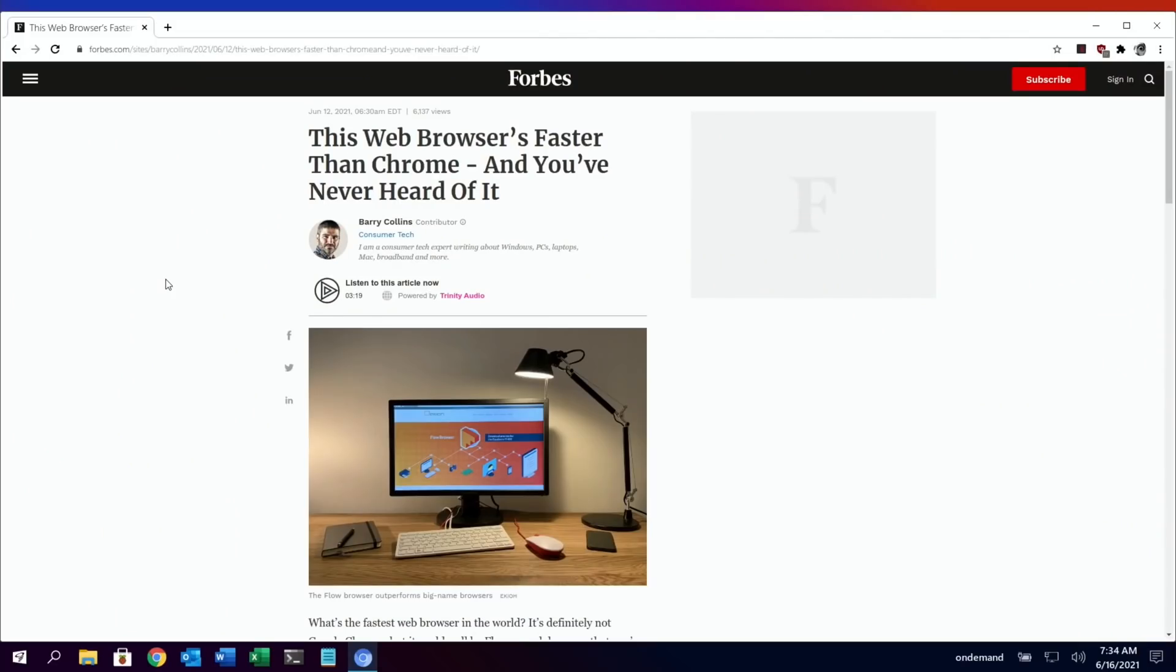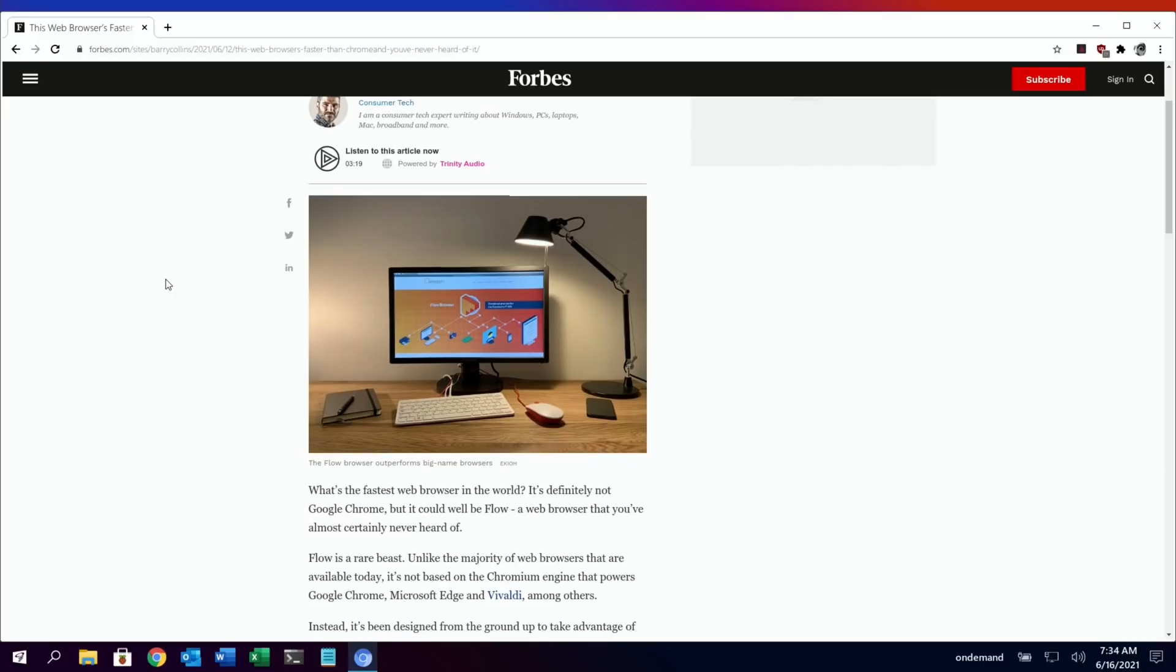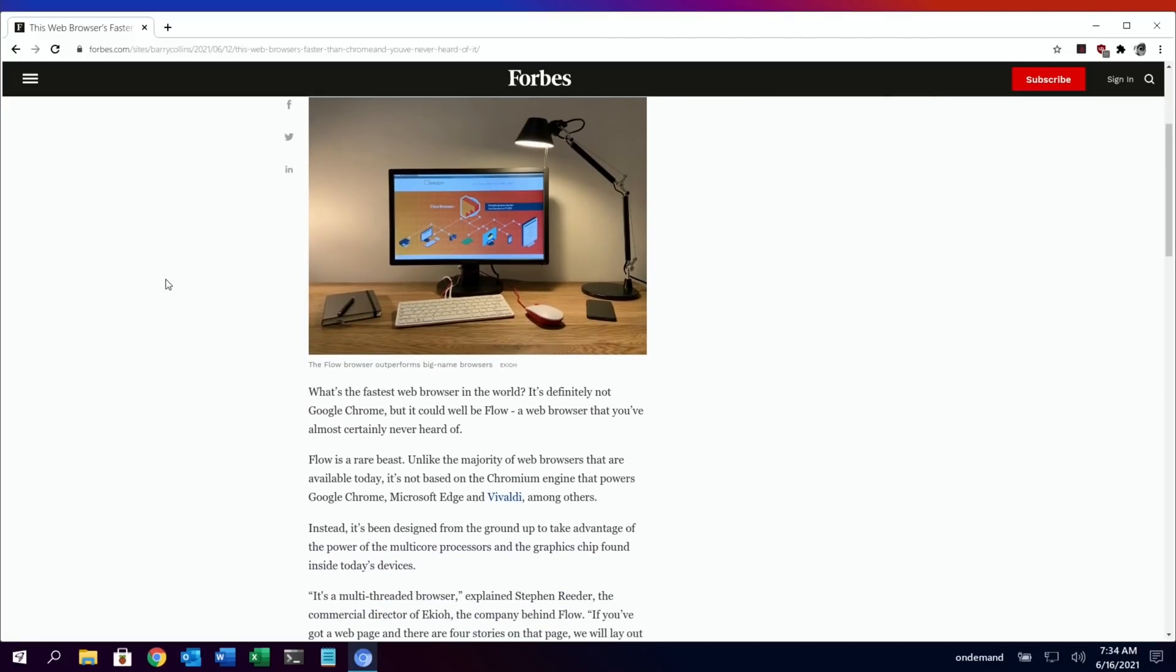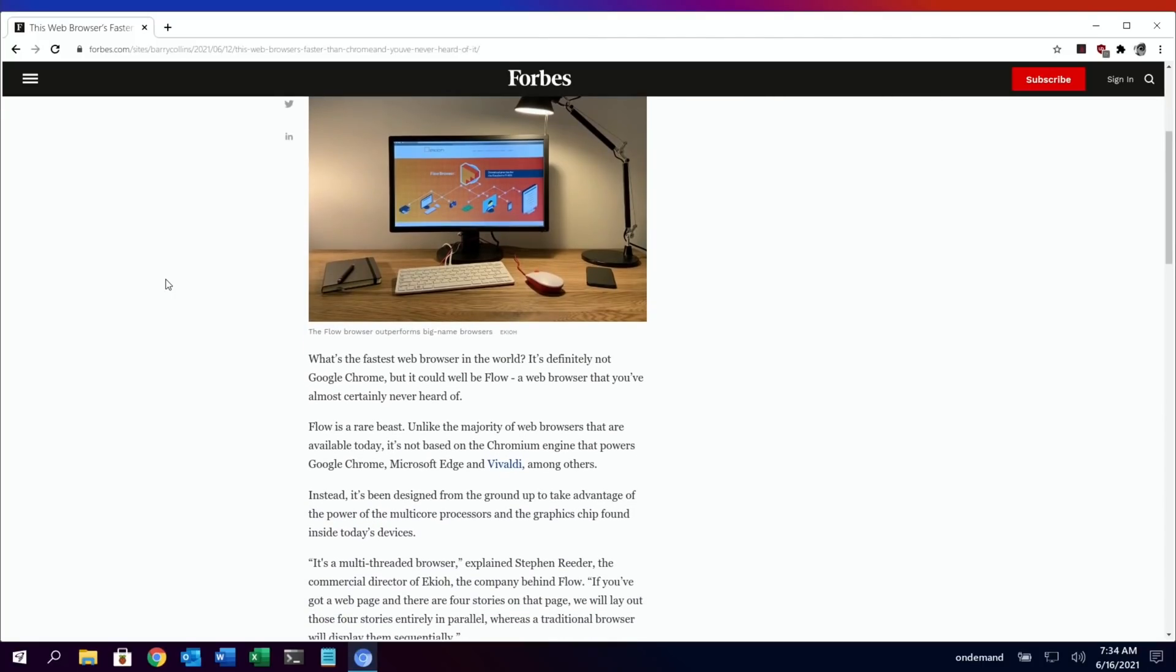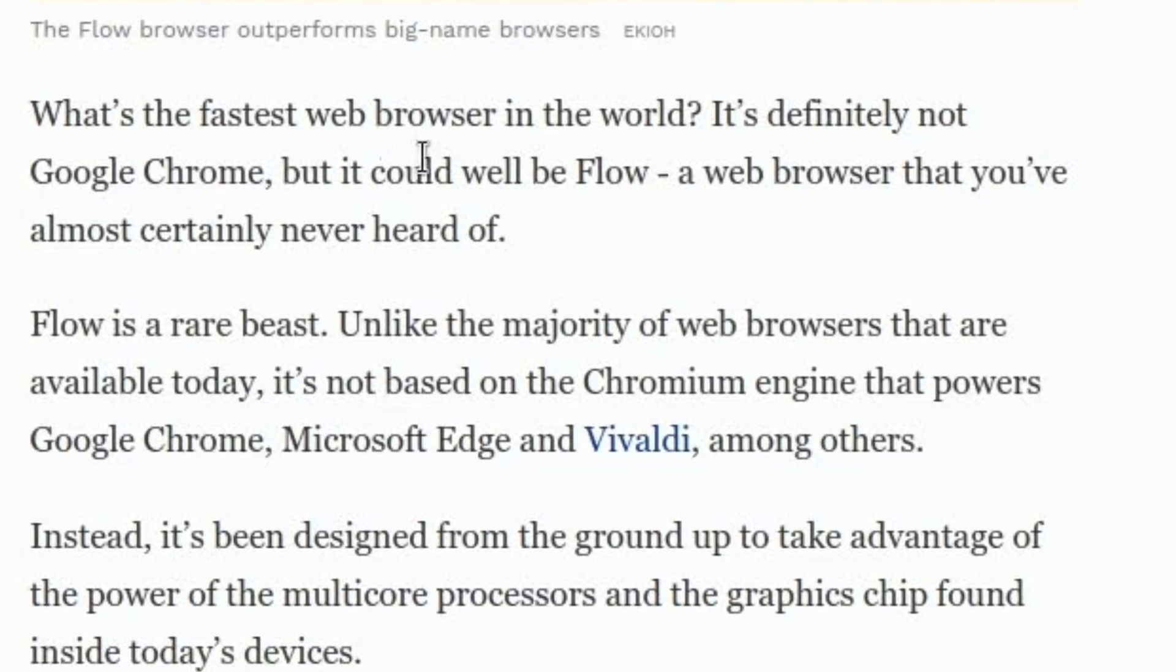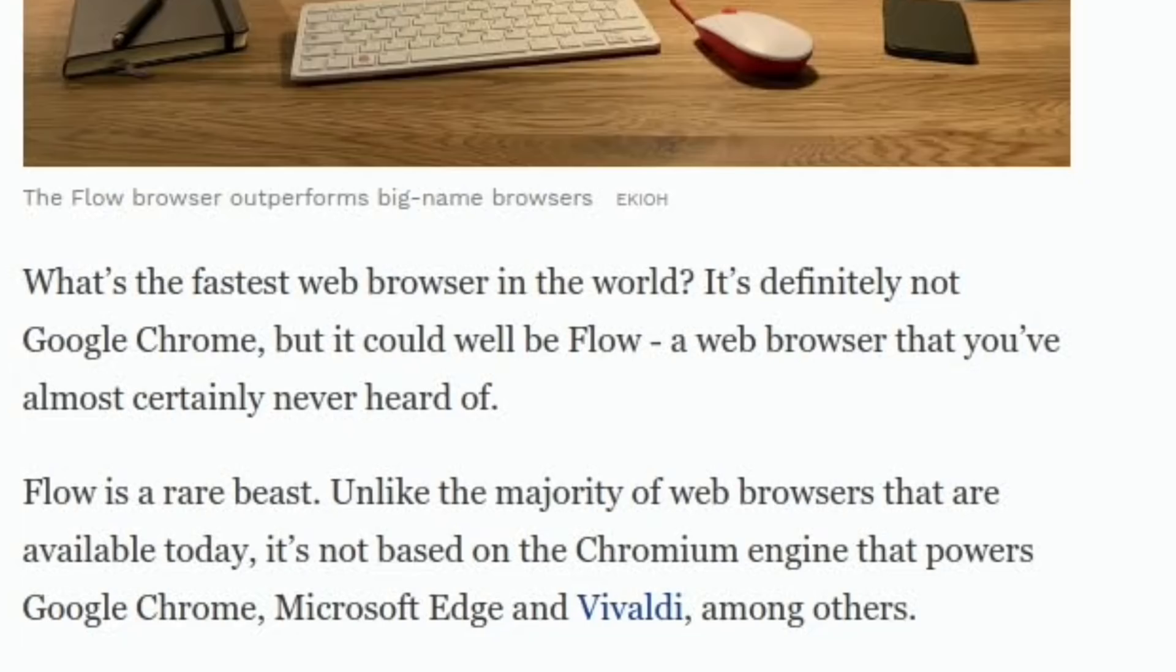If we scroll down through a few of the bits in the story, what's the fastest web browser in the world? It's definitely not Google Chrome, but it could well be Flow, a web browser that you've almost certainly never heard of.